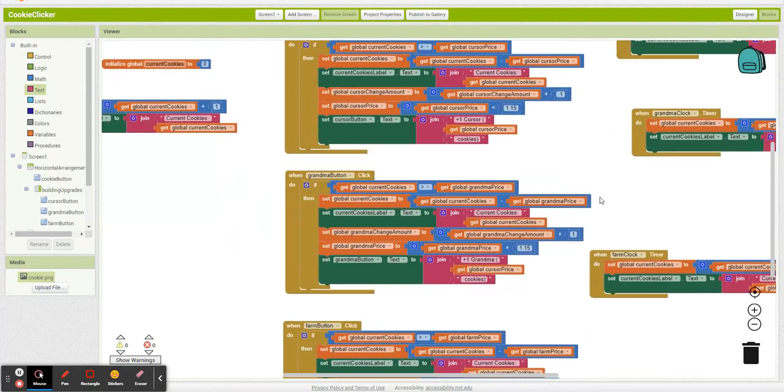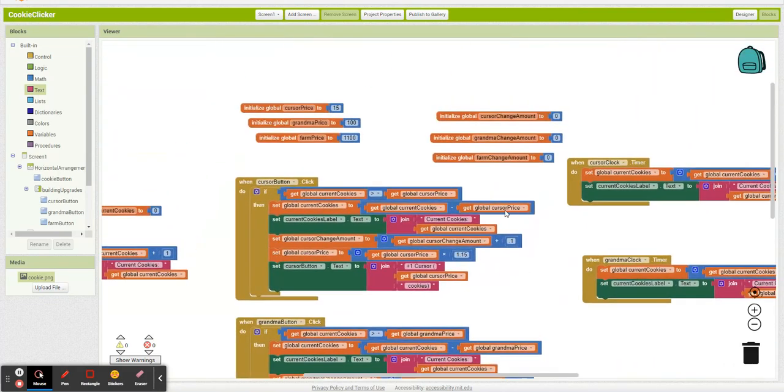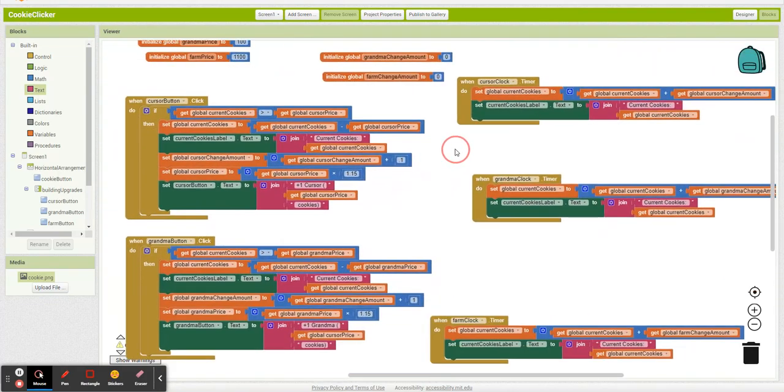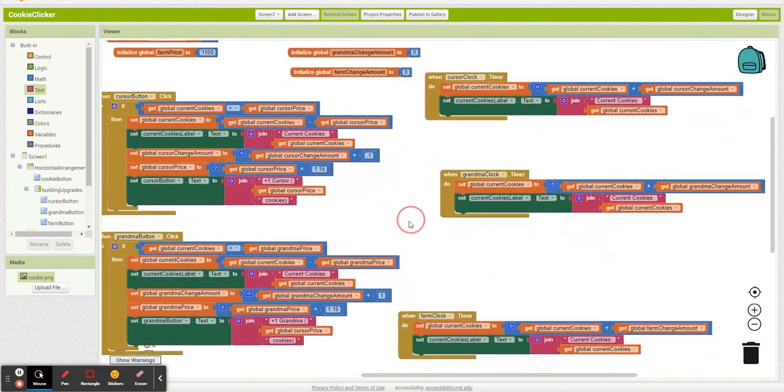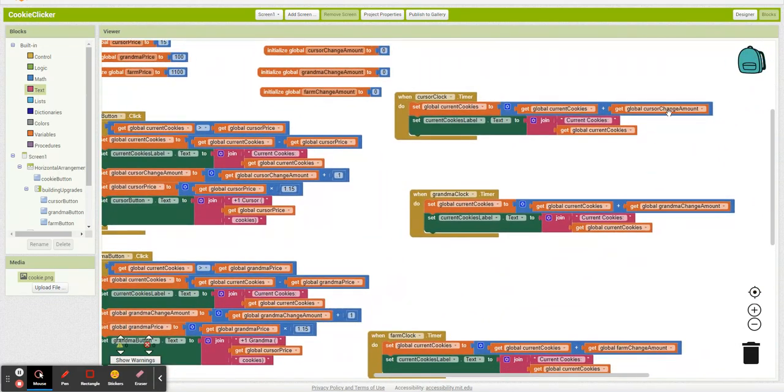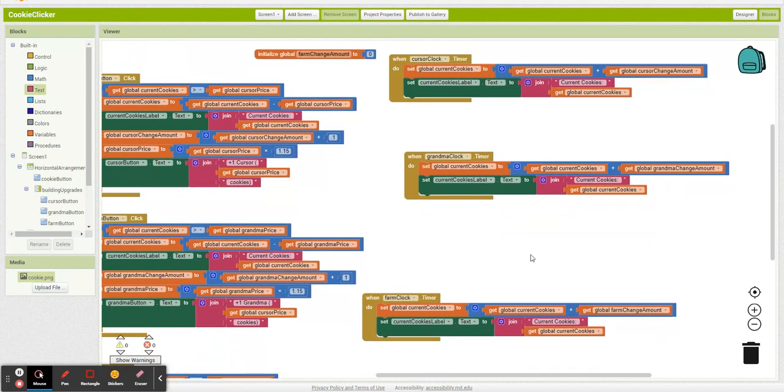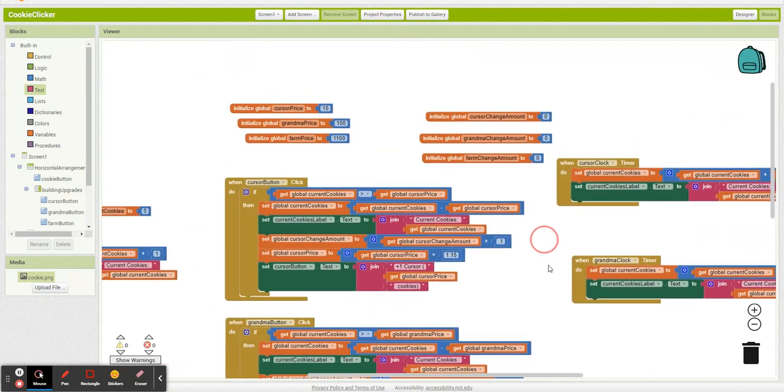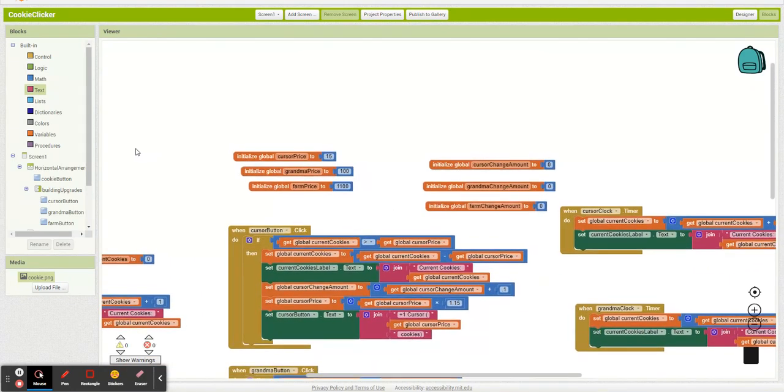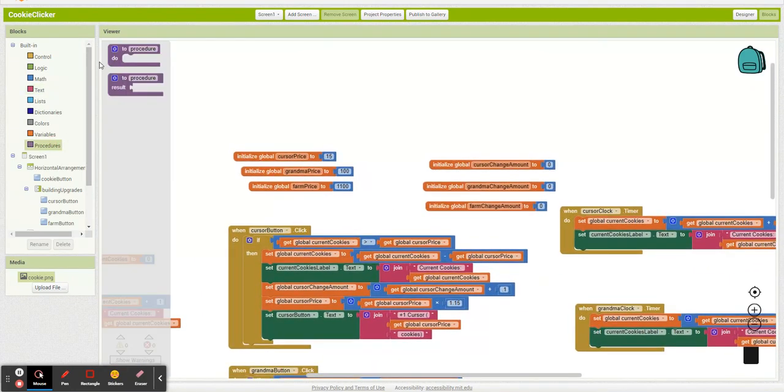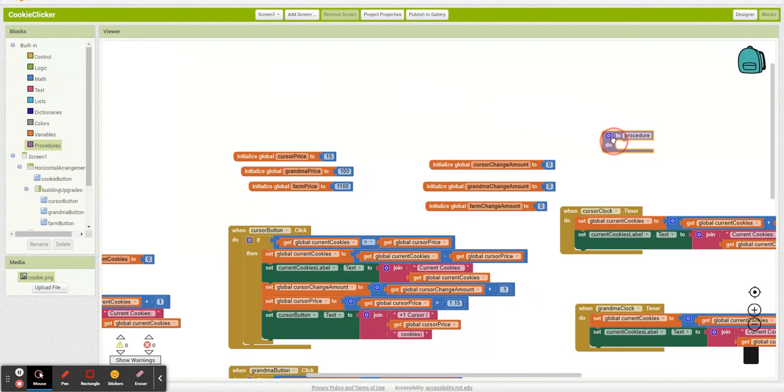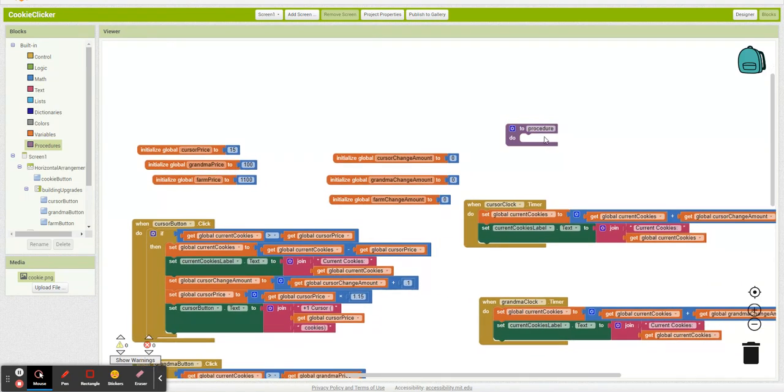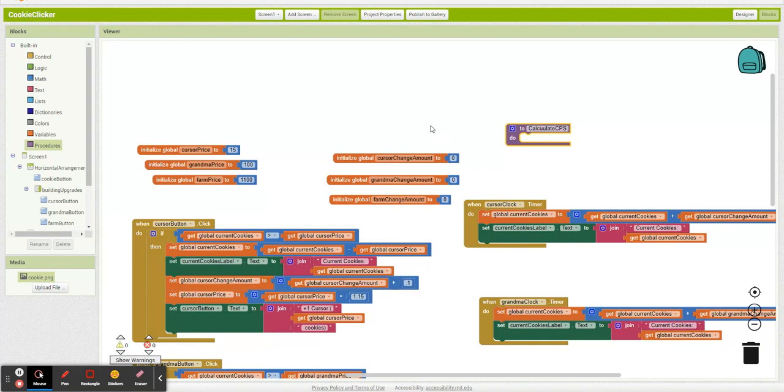So what I'm actually going to do to represent cookies per second now. So cookies per second is going to be all this change amount added up. So I'm actually going to make a procedure. And I'm just going to call this calculate CPS, cookies per second.